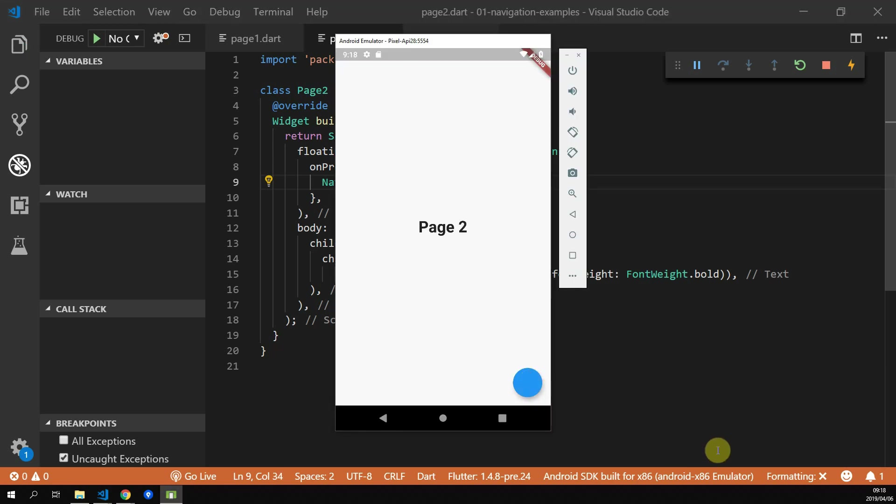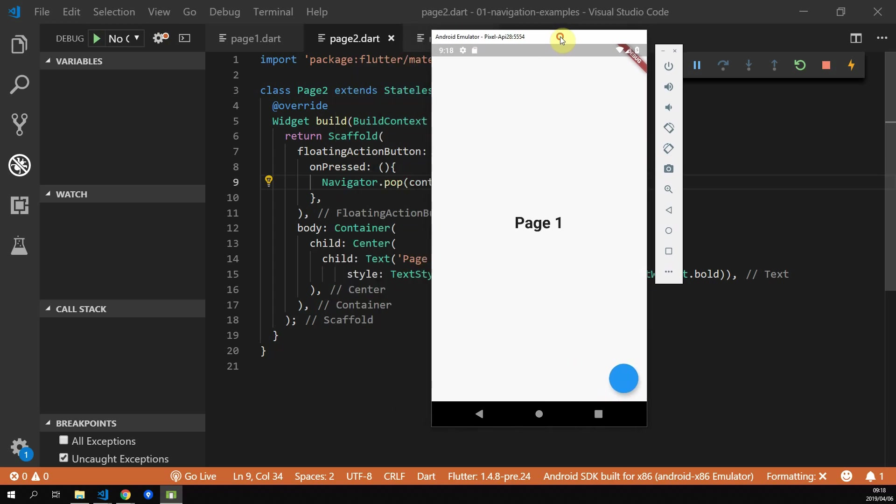When you run your code again, and you press on the floating action button on page 1, you should see another floating action button on page 2. If you press that, you'll navigate back to page 1.